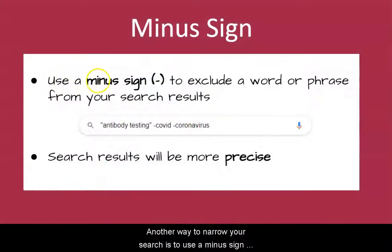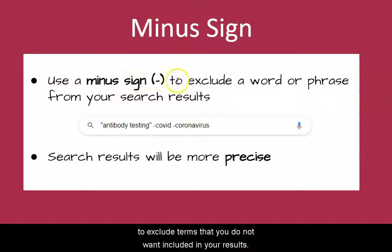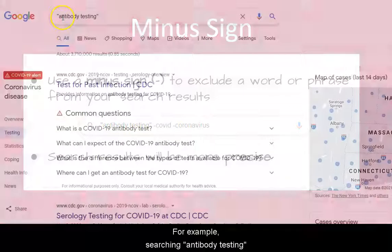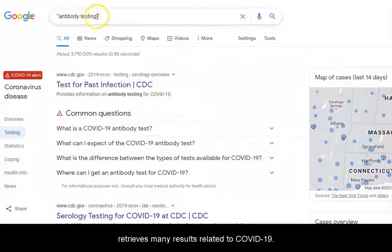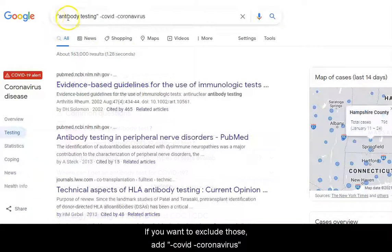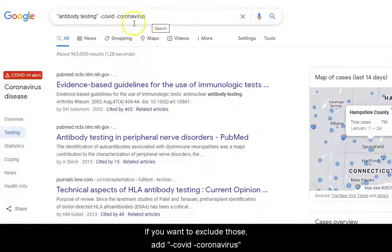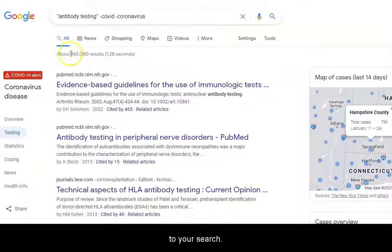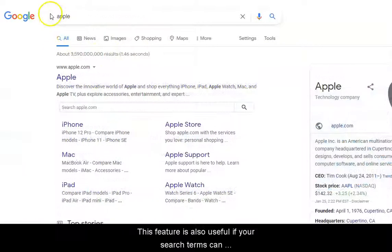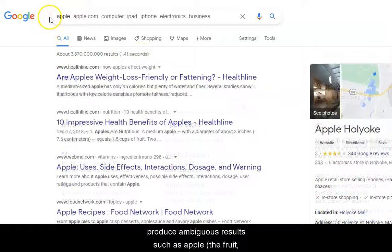Another way to narrow your search is to use a minus sign to exclude terms that you do not want included in your results. For example, searching 'antibody testing' retrieves many results related to COVID-19. If you want to exclude those, add minus COVID minus coronavirus to your search. This feature is also useful if your search terms can produce ambiguous results, such as 'apple' the fruit, not the company.